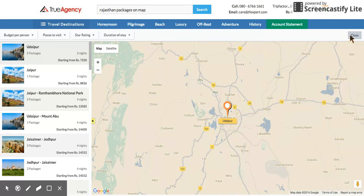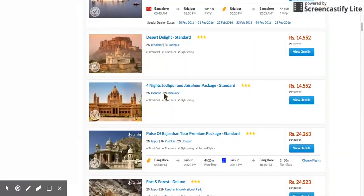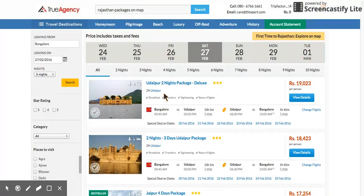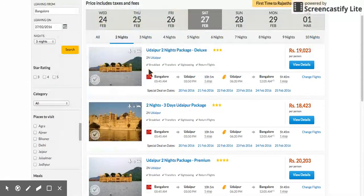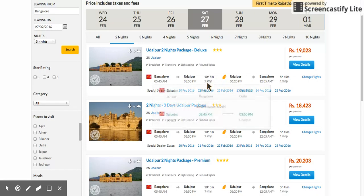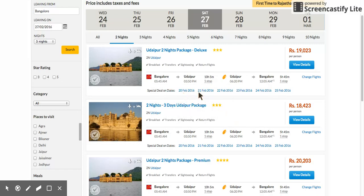Closing the map view and going back, you can see all packages available for Rajasthan. Clicking on two-night packages, you can clearly see that since we're looking to go from Bangalore to Udaipur, the cheapest flight combination is automatically selected. You can mouse over to see if it's a one-stop flight, and the dates shown are ones with great deals on hotels or airfares.